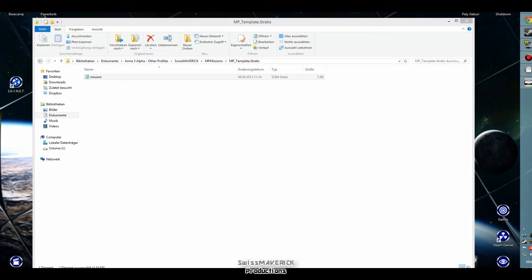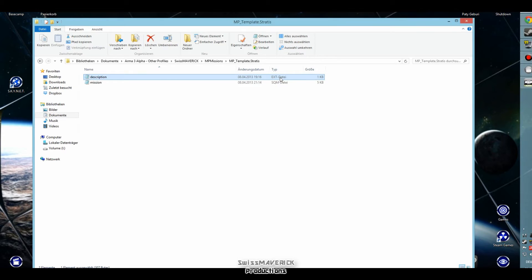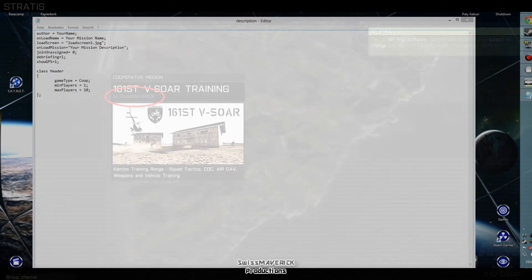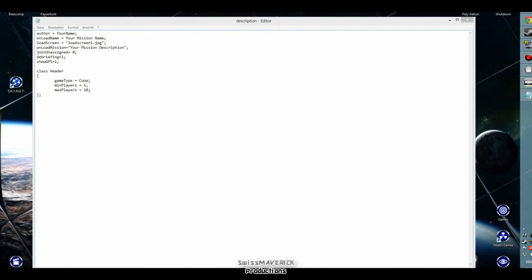I already have a description.ext file ready from another mission — I'm just going to copy that in here. You can use the one from the download link in the video description below. If I open this file you see the basic stuff I usually use in my missions, so this is already a template just for this description.ext file. I replaced all the parts you need to modify with placeholders like 'your name' or 'your mission name' so it should be easy to recognize what to change. The first line is Author — your name, the mission creator. If you modify this it will add your name to the loading screen.